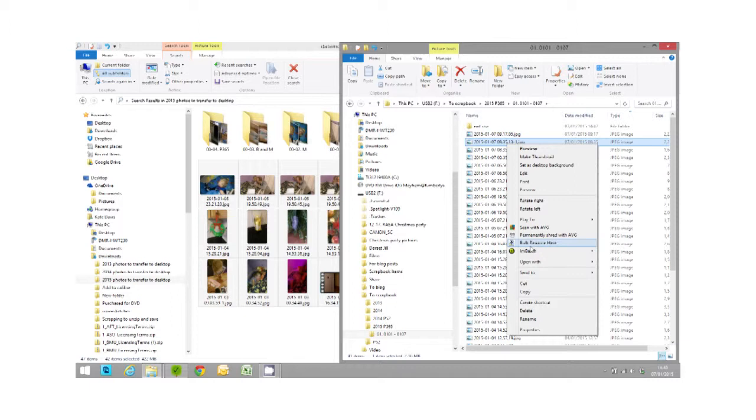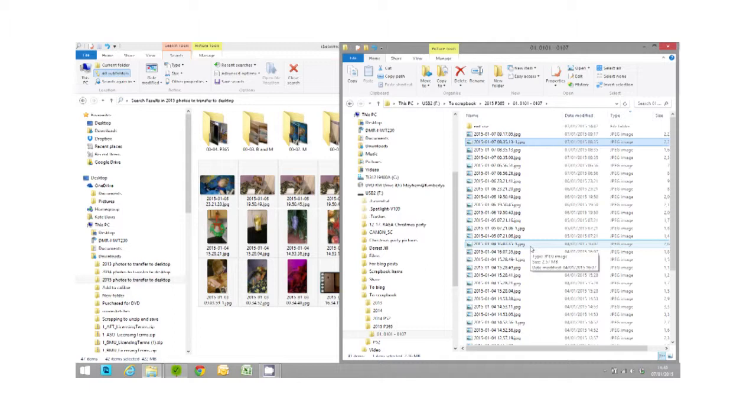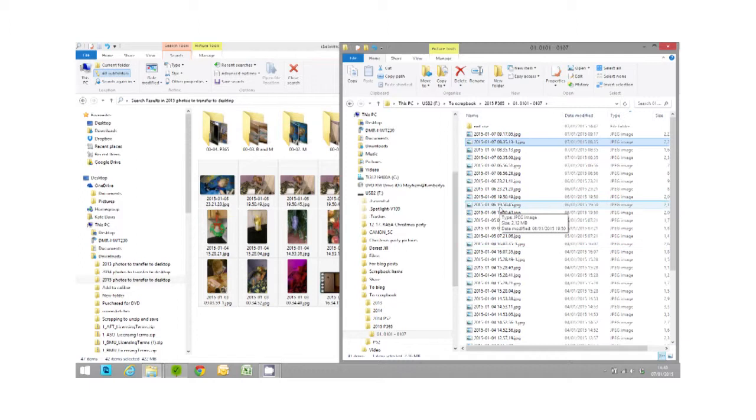I use a program called Bulk Rename. It's there in my right-click menu. There are other bits of software you could use. If you haven't got that many, you may want to rename them manually as well. Because these are actually all off my phone anyway, they are already dated within the file name, so I perhaps don't need to do the bulk rename.